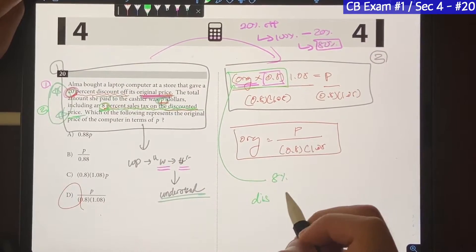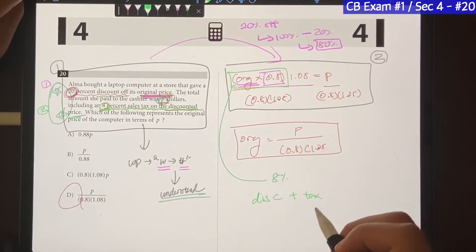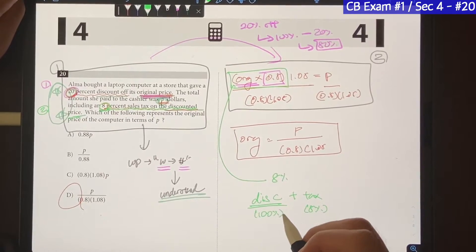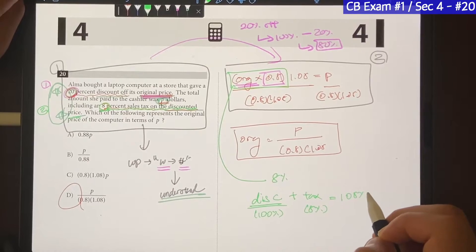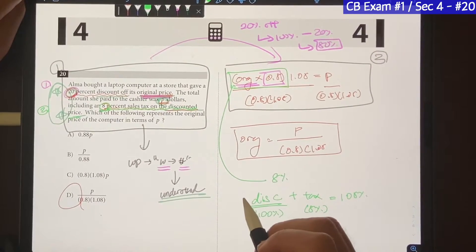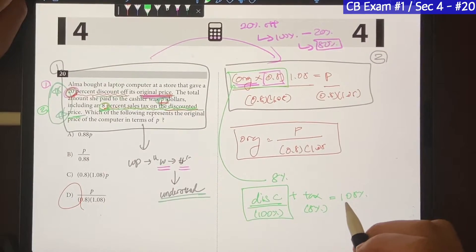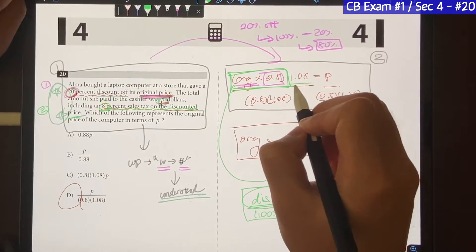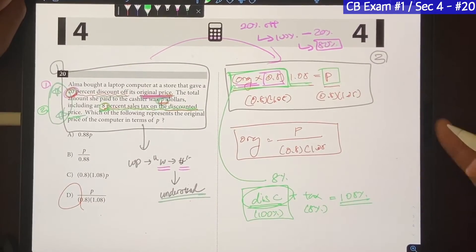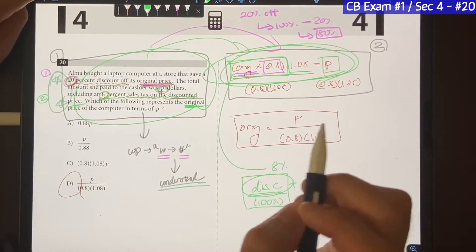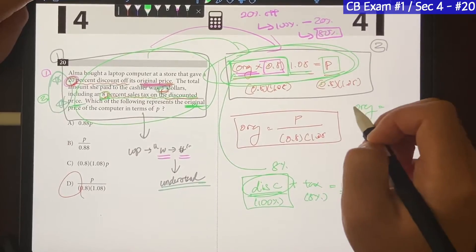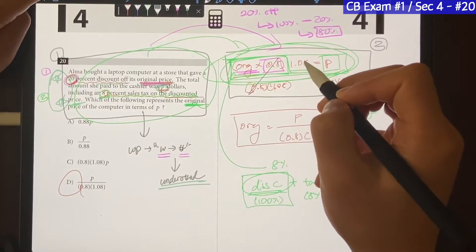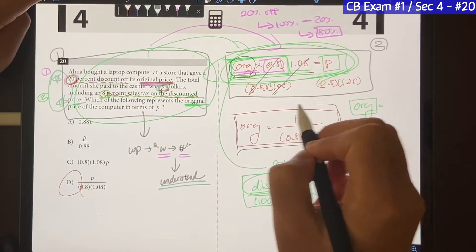Because the discounted price represents the full amount you have to pay, it's the 100%. Which means after tax you end up paying 108% of the discounted price. To find the final price, you multiply the discounted price by 1.08 — the decimal version of 108% — and that gives you the final price she ends up paying, which equals P. Because the question asks for the original price, we have to isolate 'original.' So I divided both sides by 0.8 and 1.08 to cancel them out and leave original alone, giving you the final answer.